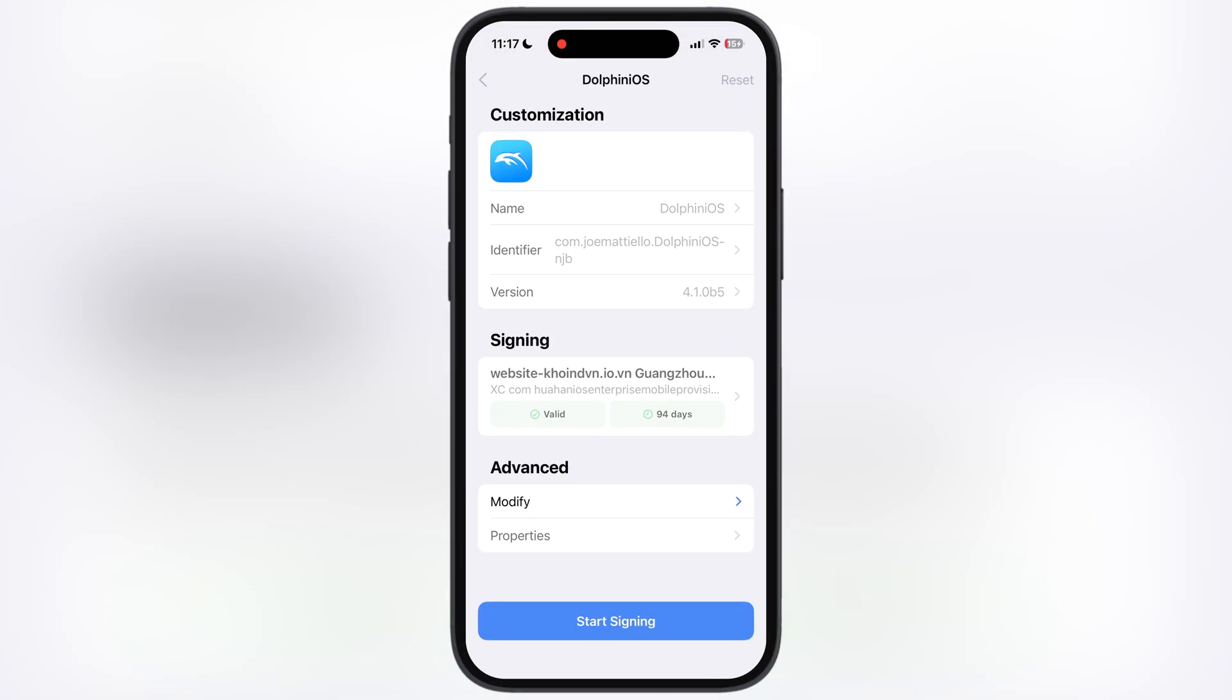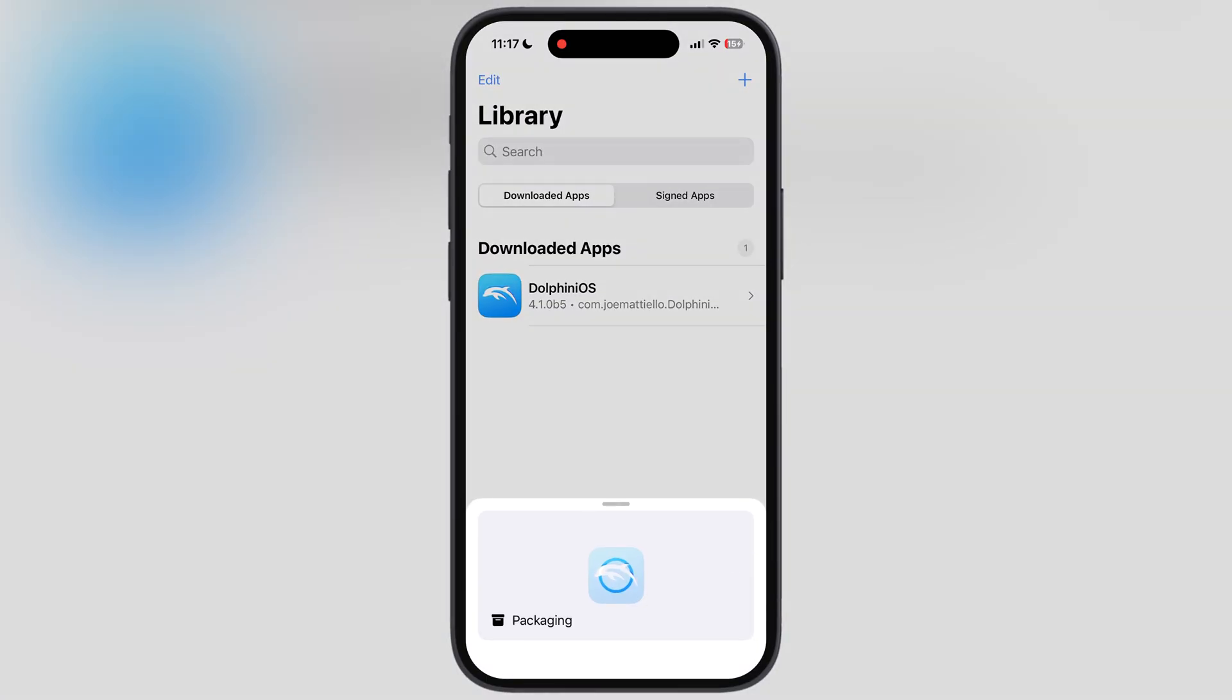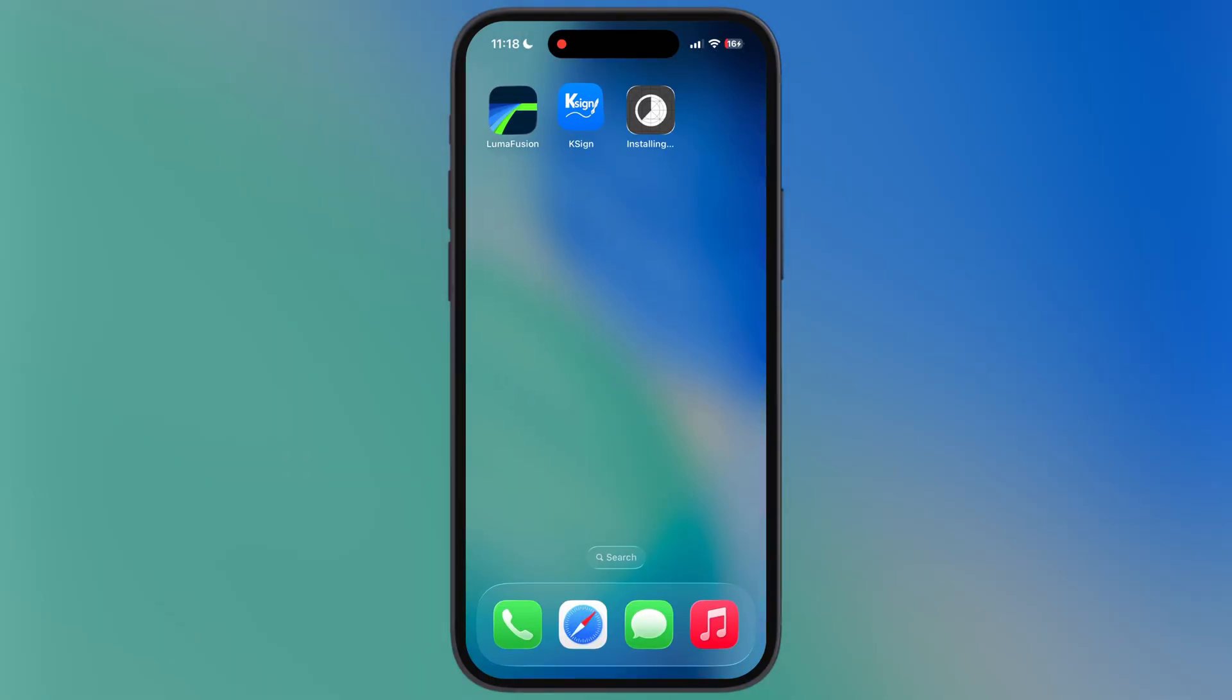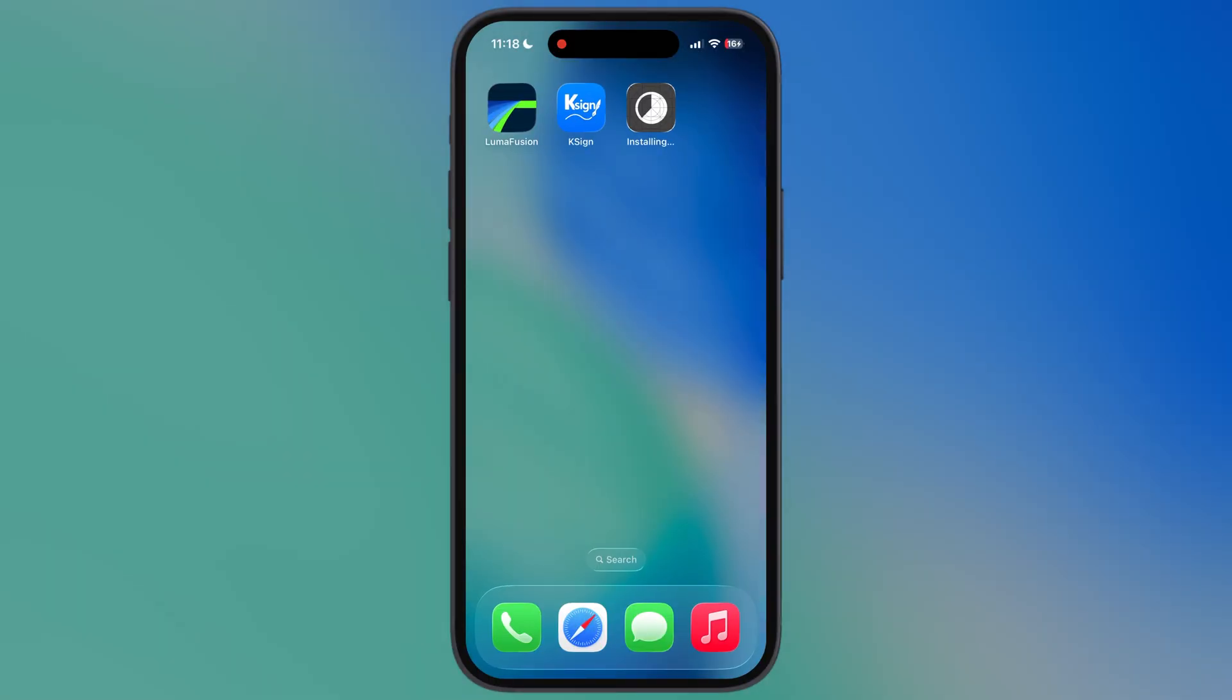Finally, the KSign app has dropped its new app with a new certificate. In this video, I'm going to show you how to get KSign app on your iPhone and iPad without getting revoked.